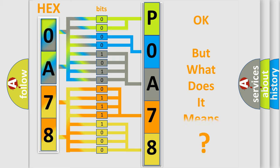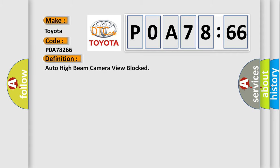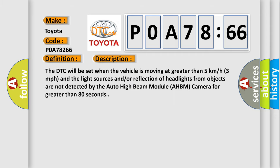The number itself does not make sense to us if we cannot assign information about what it actually expresses. So, what does the diagnostic trouble code P0A78266 interpret specifically for Toyota car manufacturers? The basic definition is: auto high beam camera view blocked. The DTC will be set when the vehicle is moving at greater than 5 kilometers per hour (3 miles per hour) and the light sources and/or reflection of headlights from objects are not detected by the auto high beam module AHBM camera for greater than 80 seconds.